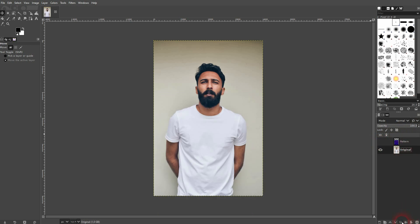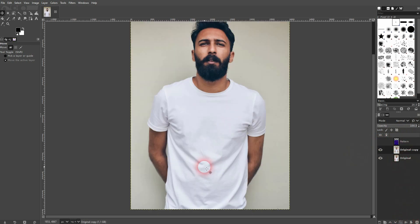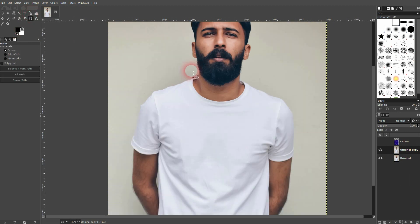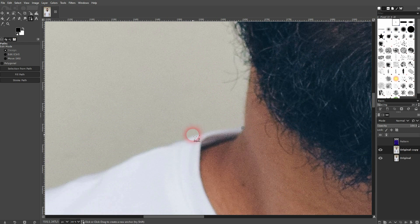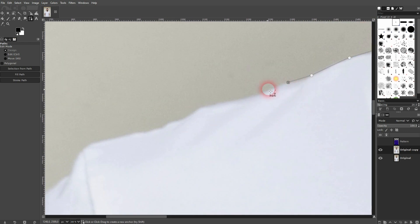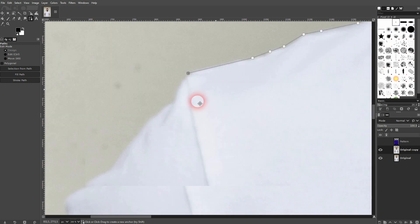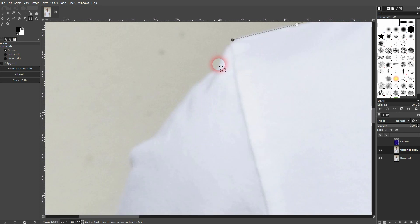Now comes the tedious part — we need to select our shirt. Let me copy this. I like to work on copies; it's a habit of mine so that we have it as a backup just in case. The outline is pretty simple at first: just left-click using the paths tool and don't worry too much about curves in the beginning.